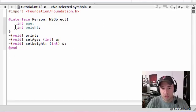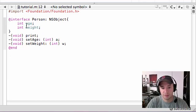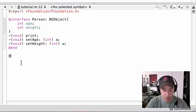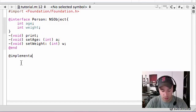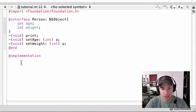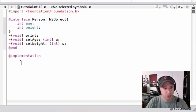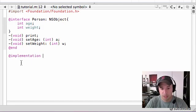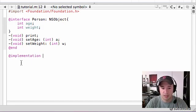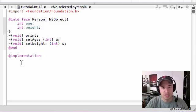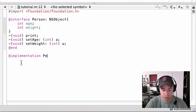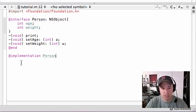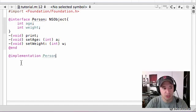So unlike last time where you said at interface, to give the interface, you need to do at implementation. There we go. I want to make sure I didn't type it right in big words. And what you have to do after this is say what class you're working with. And it's the same one as your interface person.